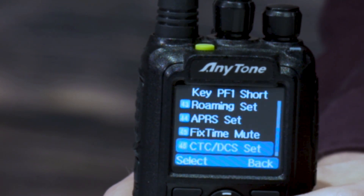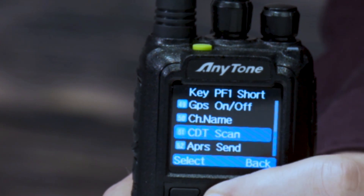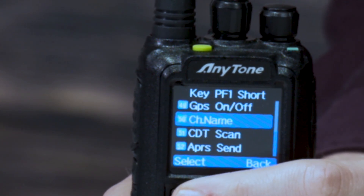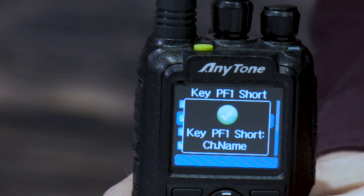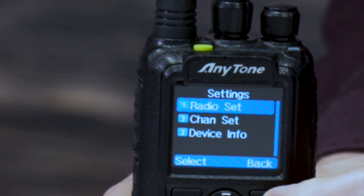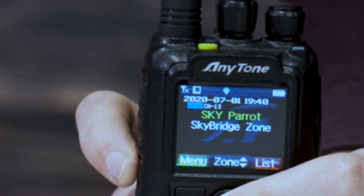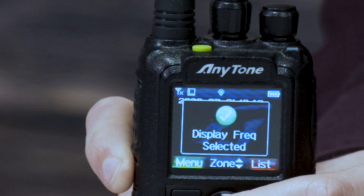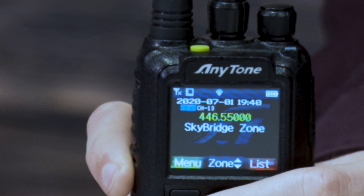Find it here — it's probably near the start. I think this is channel name. There you go — ch.name, that's the one you want. So we have that selected as a shortcut. Now when we press this PF1 button, that's going to change that over to the frequency.